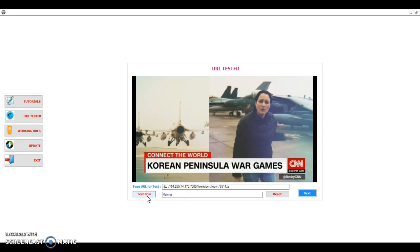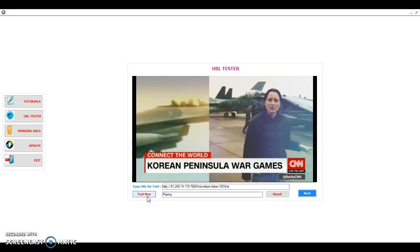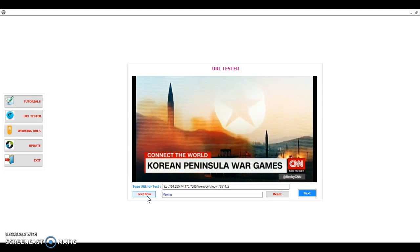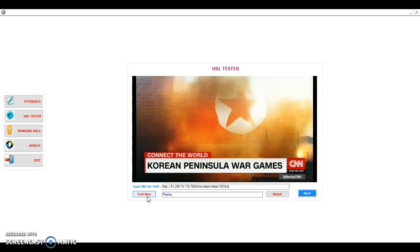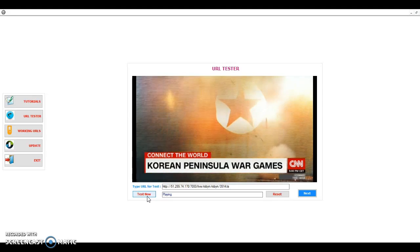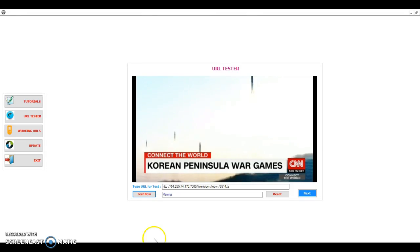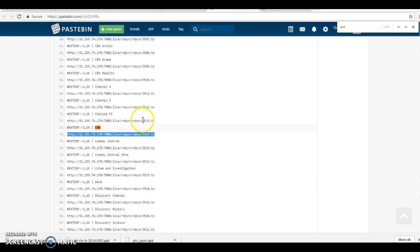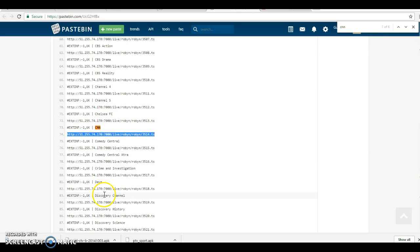And there we go, CNN live and running. And you can get many more channels on this bin right here.